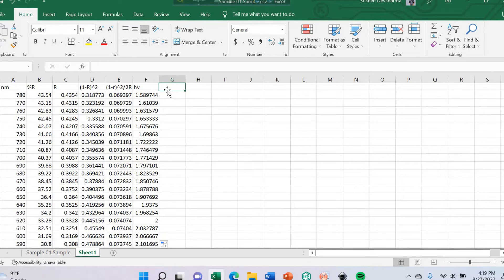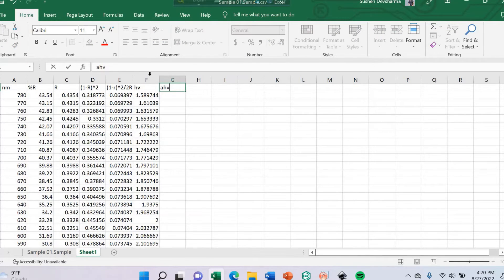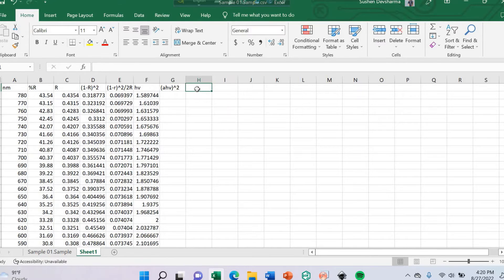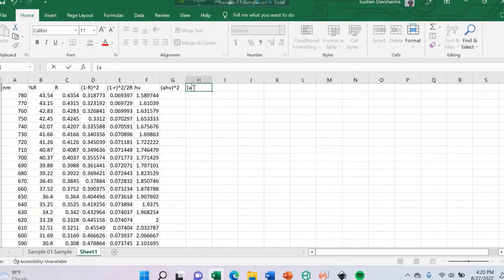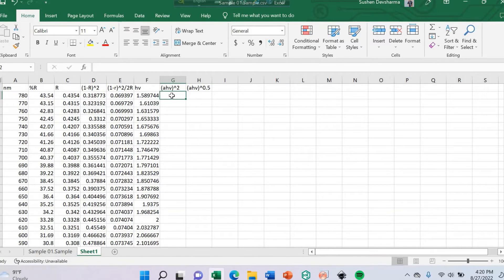Now we can determine the band gap. There are two types of formula. One uses absorption coefficient alpha times hν to the power of 2 — this is the direct band gap. The other formula uses alpha times hν to the power of 0.5, which gives the indirect band gap. Let's calculate the indirect band gap in this UV-Vis spectra.